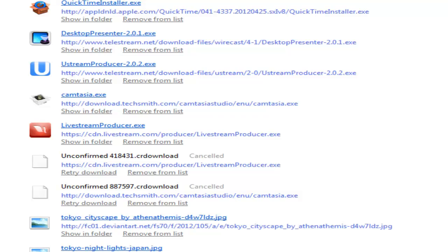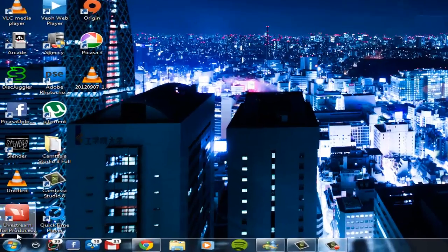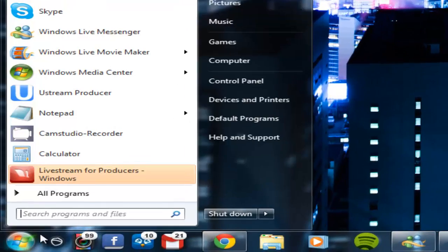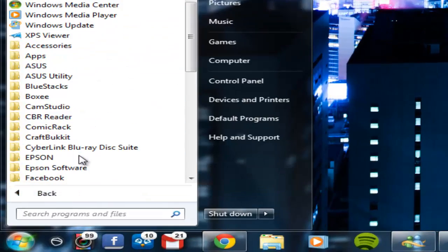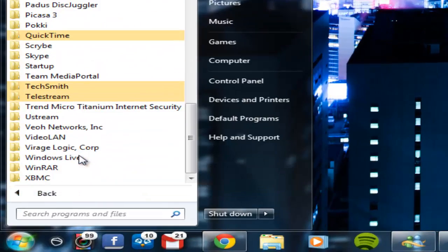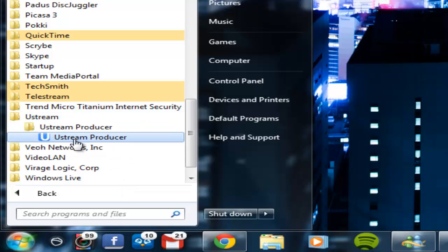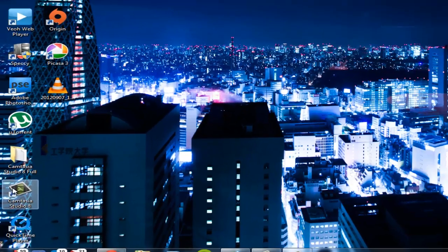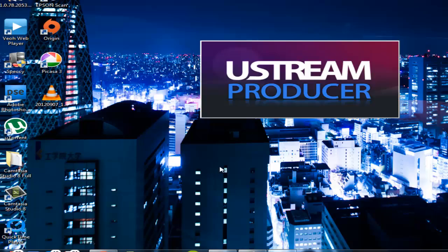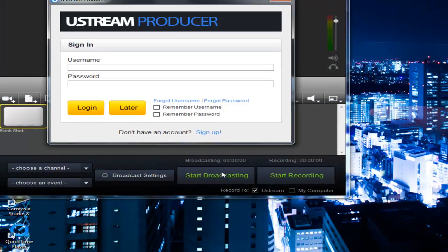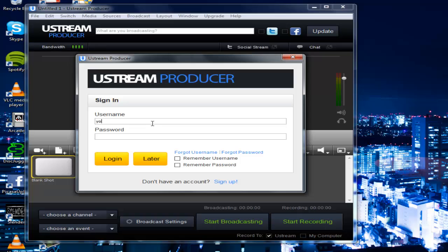So once you've got all the programs installed, you're going to want to start the Ustream application. So you want to go start, then Ustream, and then you'll find Ustream producer. And then it'll start and you'll be all fabulous. Then you're going to want to sign in, like as such. This is my old account. I haven't actually used this since, I think I left, did this tutorial in 2008.